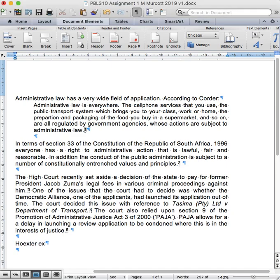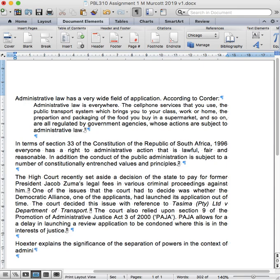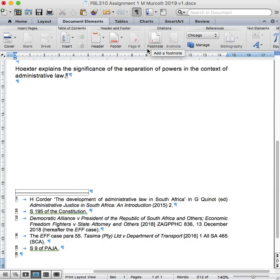Hookster explains the significance of the separation of powers in the context of administrative law. Now, after the full stop, I'm going to insert a footnote so that a reader will know where to find Hookster's discussion on the significance of the separation of powers in the context of administrative law.